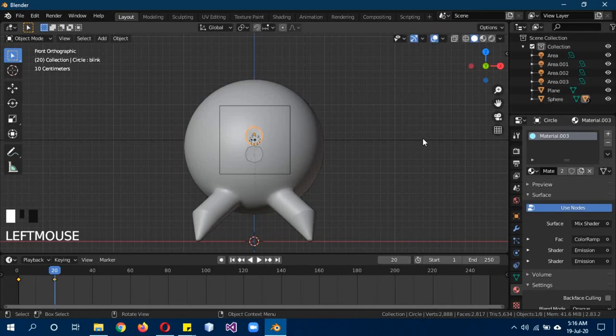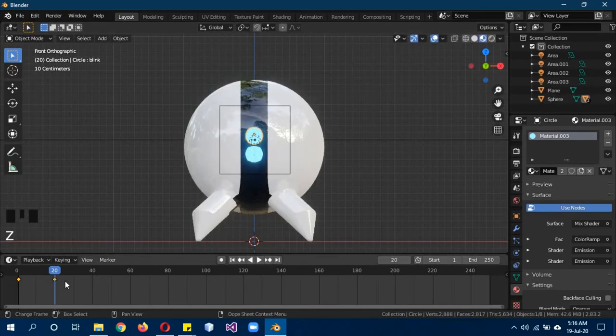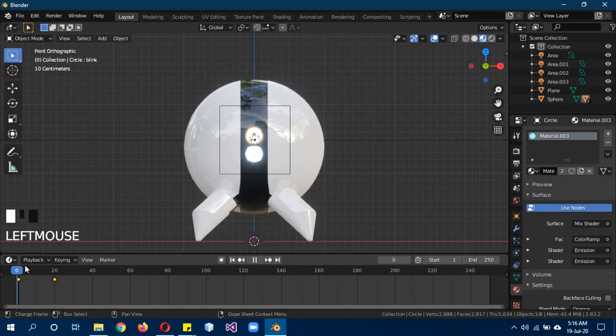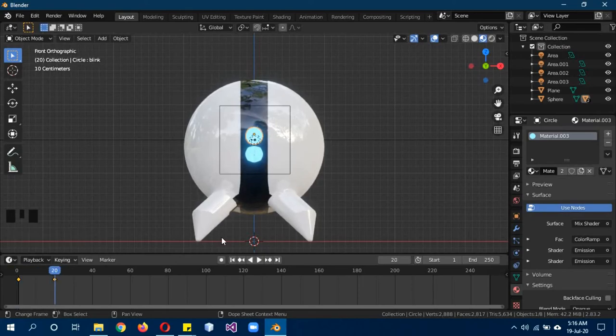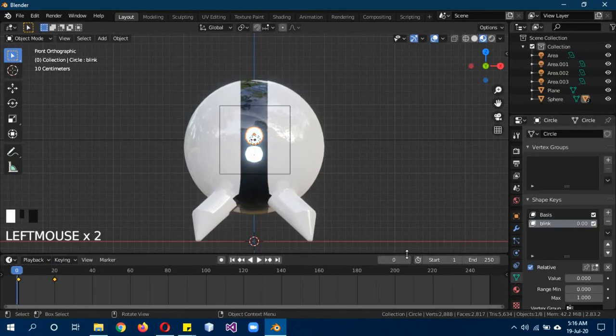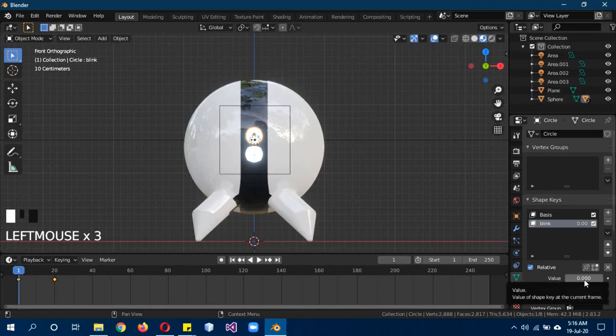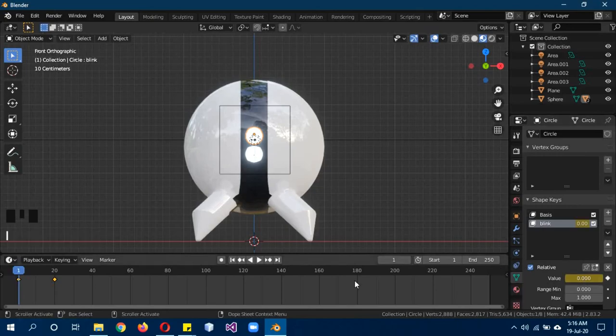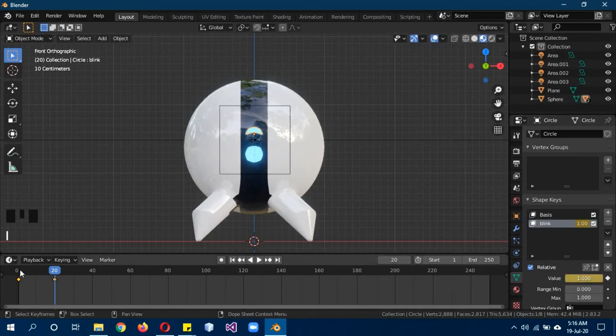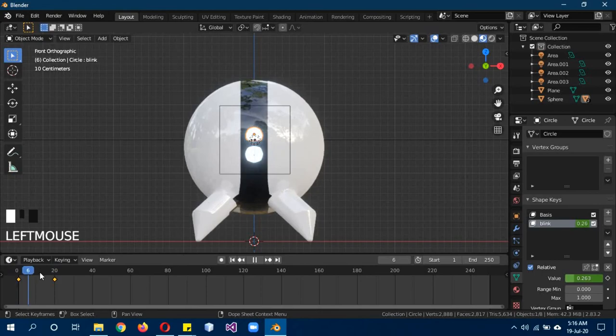When I go back to 3D viewport and see in material preview, you can see it changes from white to blue. You can also do this with the shape key. On frame one the blink value is zero, click I. On frame 20 change the value to one and click I again. This way whenever I move it you can see the shape key works.